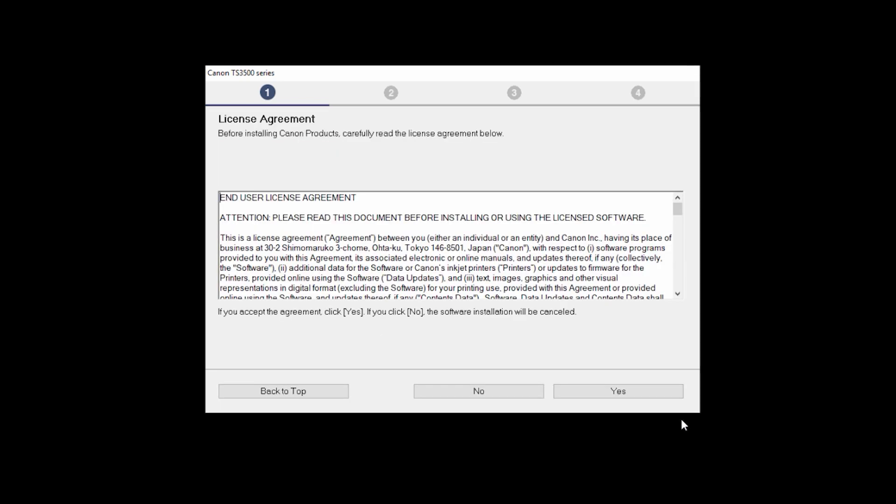Please read the license agreement. If you agree to the terms, click Yes. If you click No, the software will not be installed.